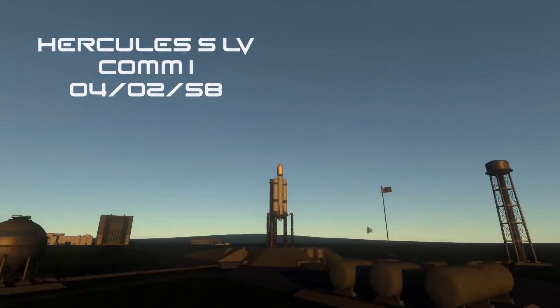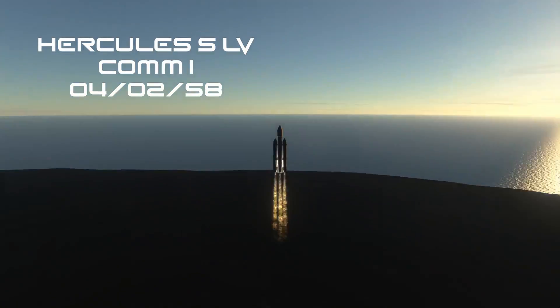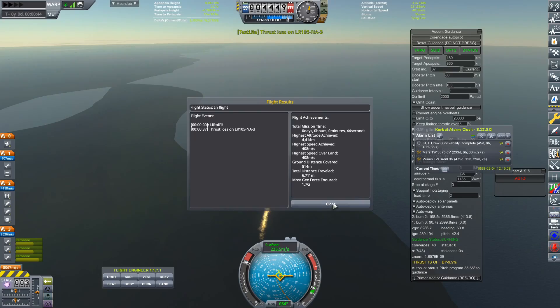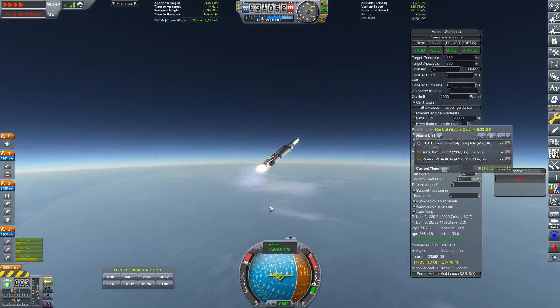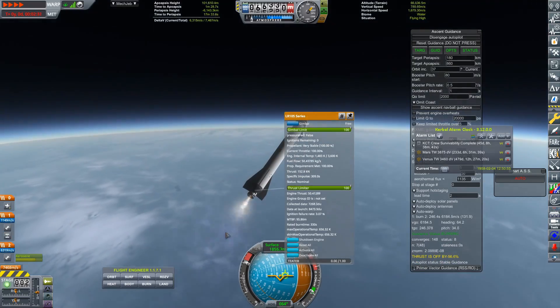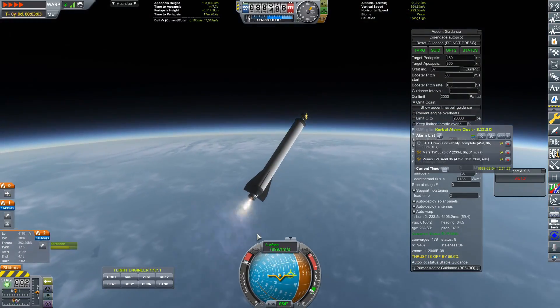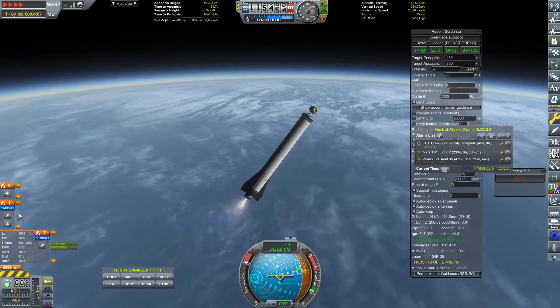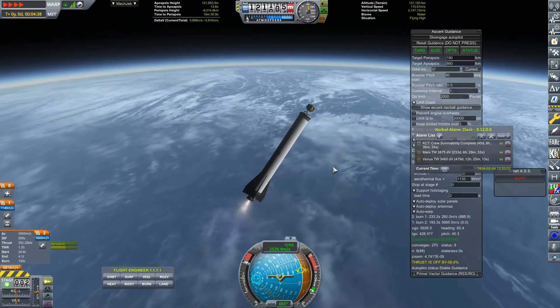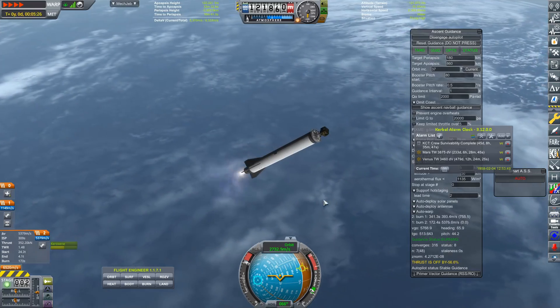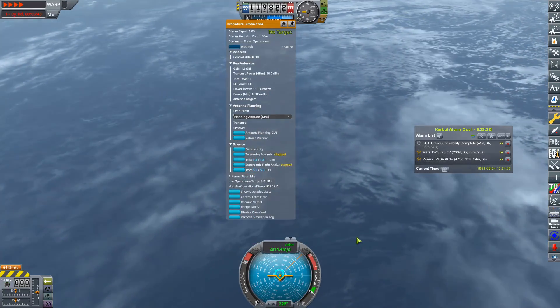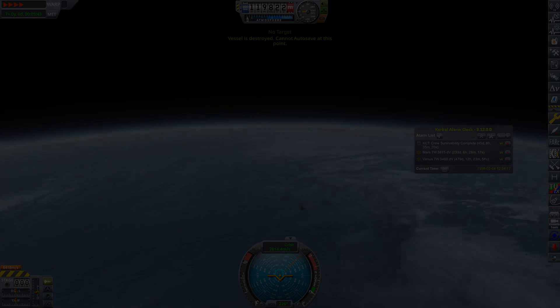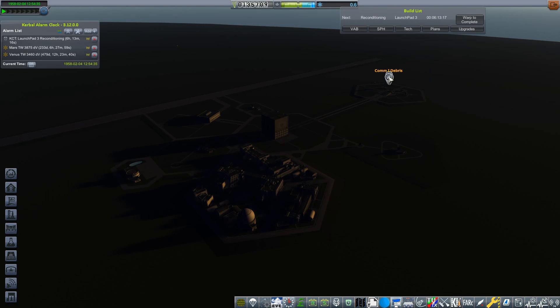Here we have the Communications 1 satellite on a Hercules small launch vehicle on the 4th of February 1958. Now, we were due a failure. And of course, that's exactly what happened here. We had thrust loss on that LR-105 core stage. And because this happened right at the start of the launch, we are not going to be getting this thing to orbit today. Which is a real shame, but like I said, it's probably about time we were due something like this.